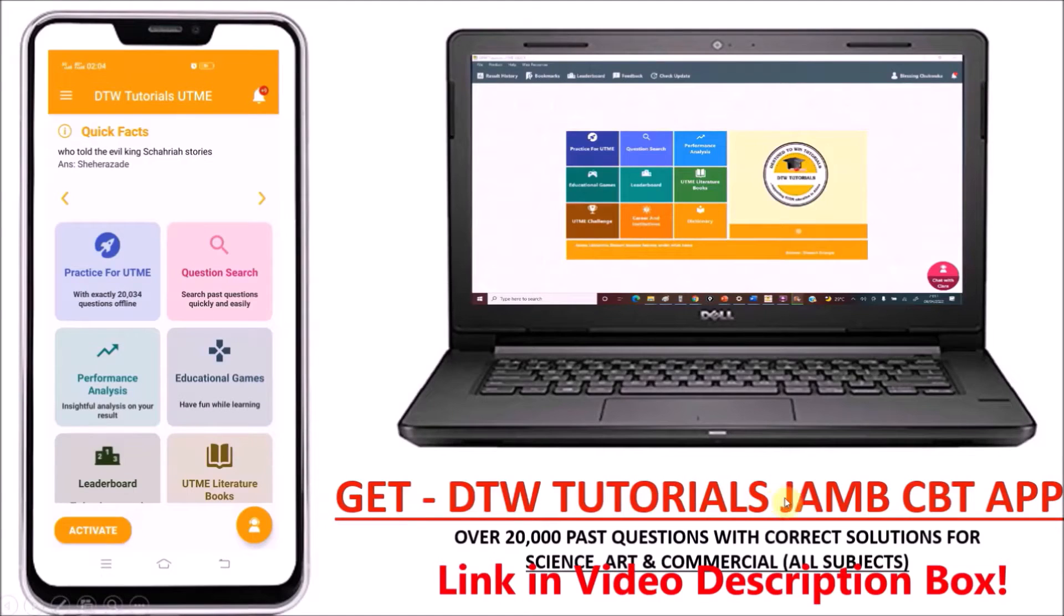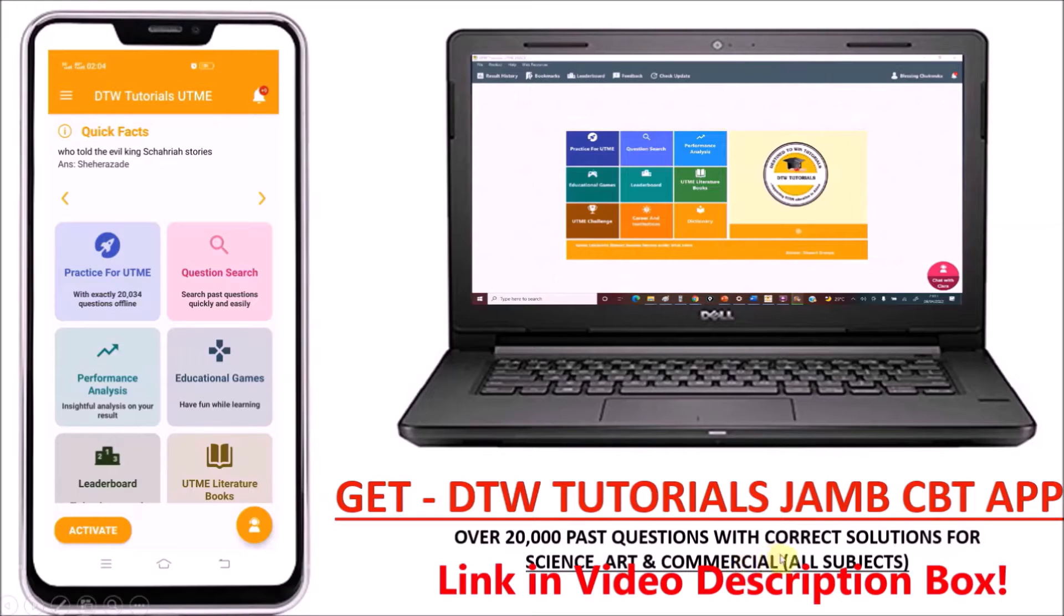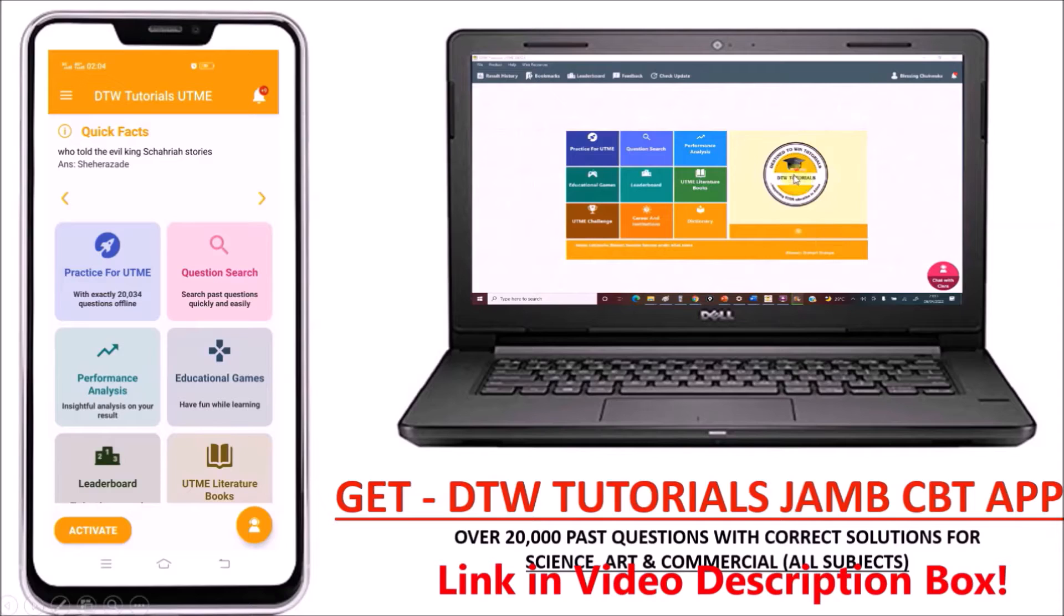Get the DTW Tutorials JAMB CBT app today, with over 20,000 past questions with correct solutions for science, art and commercial students, all subjects for you to practice with. Get it today to support us.